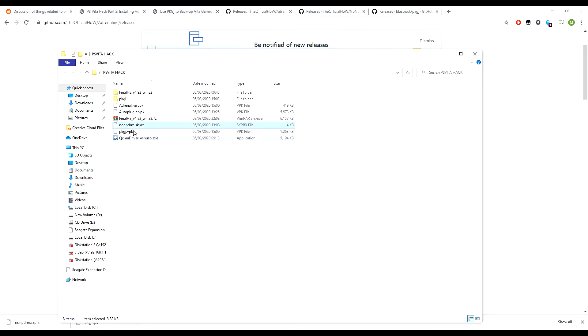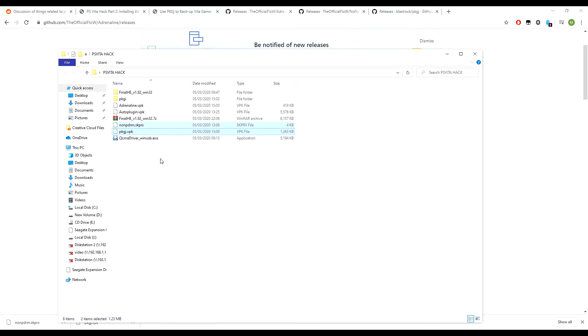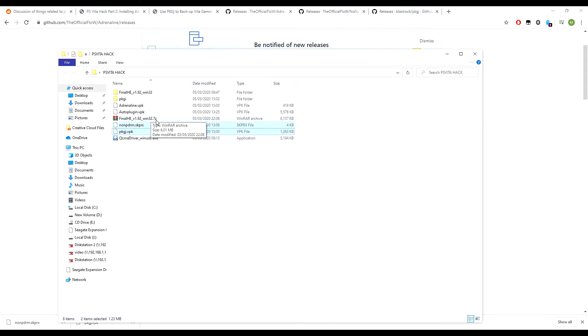So here are two of the files that we need, that we need to transfer to our PS Vita. Ignore the rest of this. This is the Vita driver and custom firmware. You don't need to worry about that. That was from the previous tutorial. But for now, we just need to focus on these two.